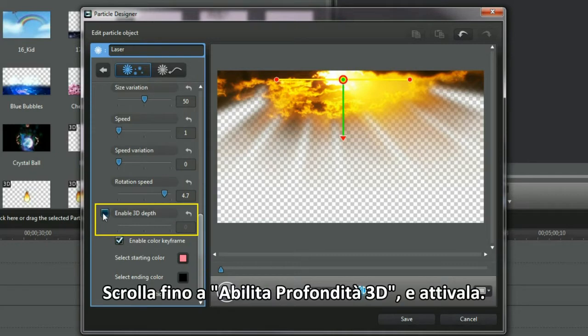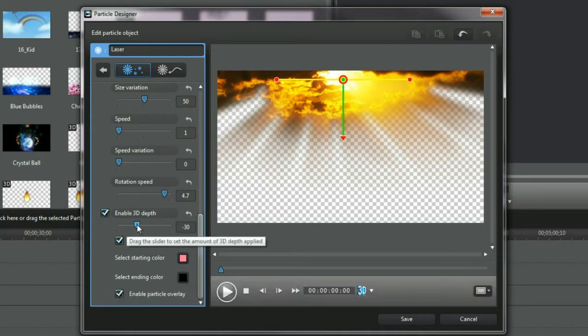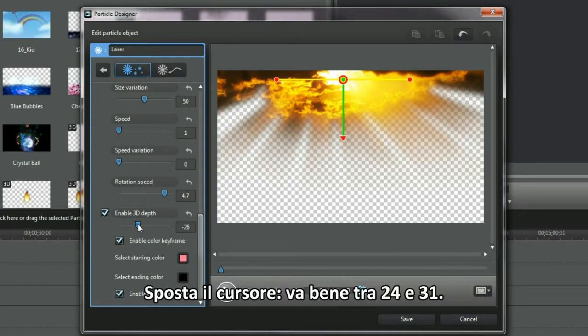Scroll to Enable 3D Depth and Activate. Alter the slider, between 24 and 31 is OK.